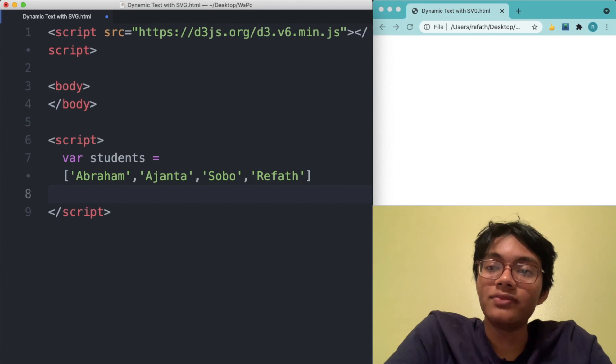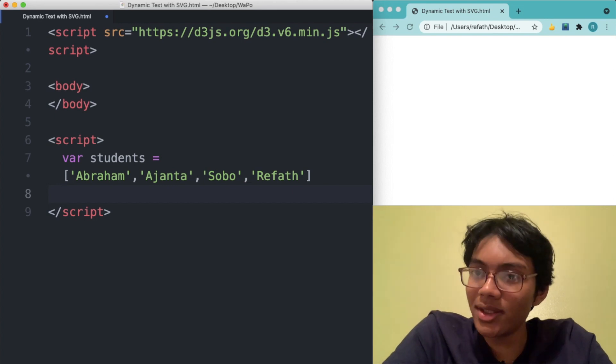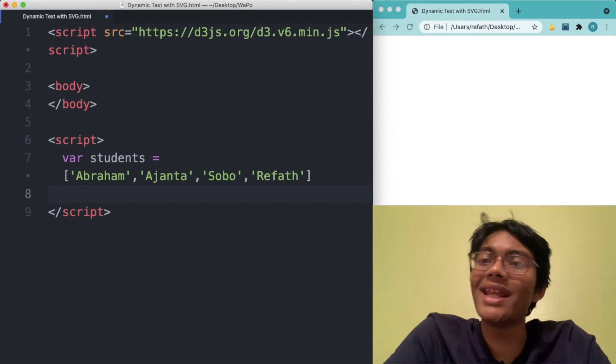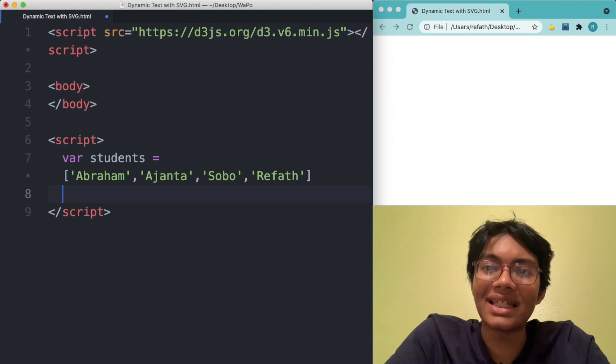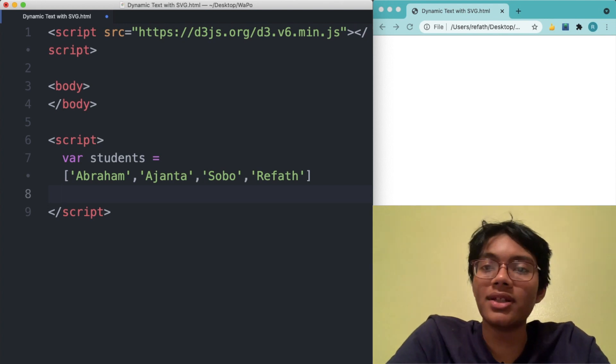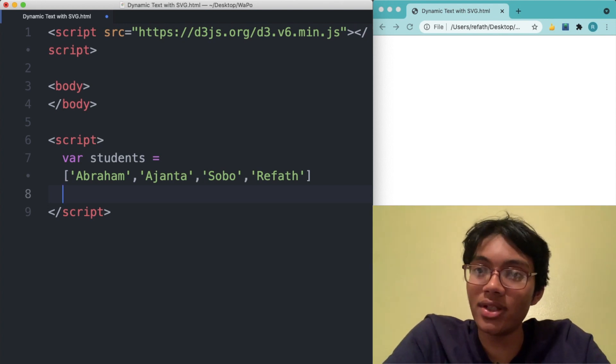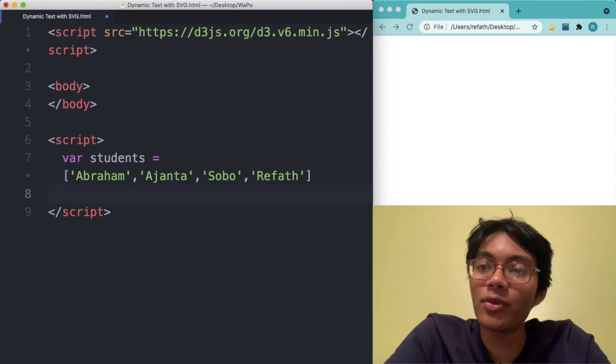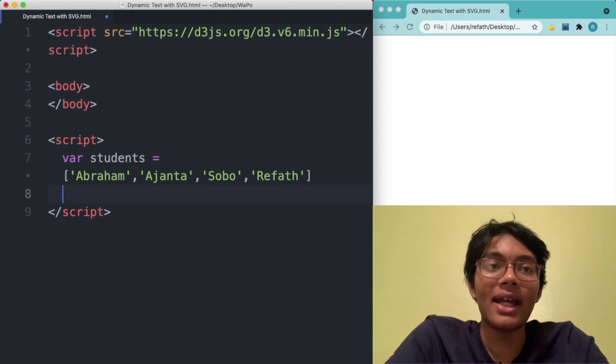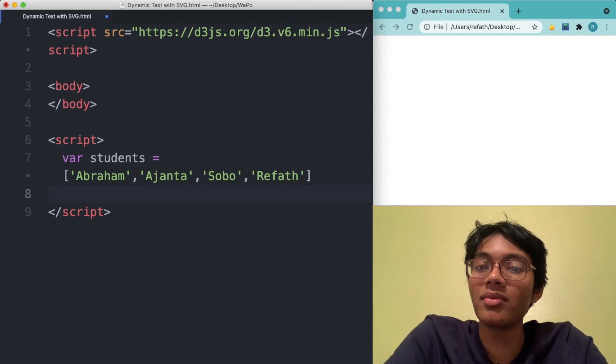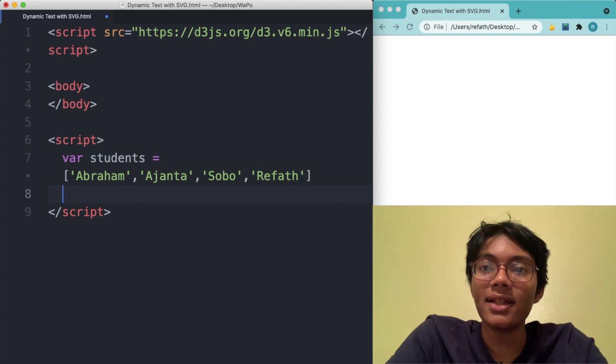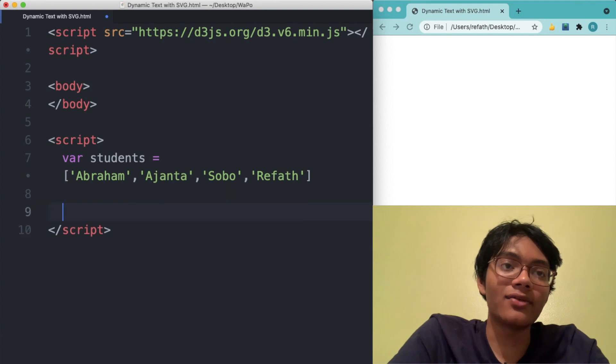So now what we're going to do is we've got some students, we want to print their names. Let's say we want to say hi to all of them. Well, how are we going to do that? D3JS has an amazing way to do that. Every programming language has many different ways to solve this problem. D3 has its own way. Let's check that out.